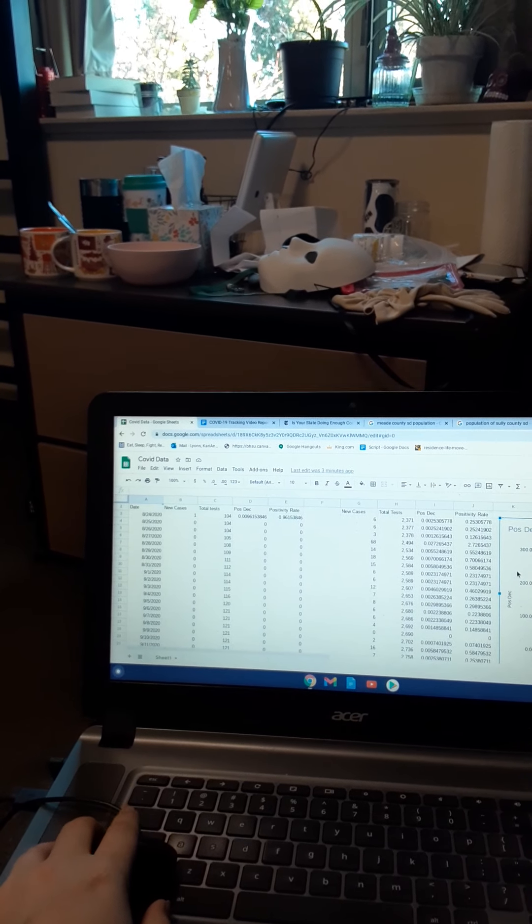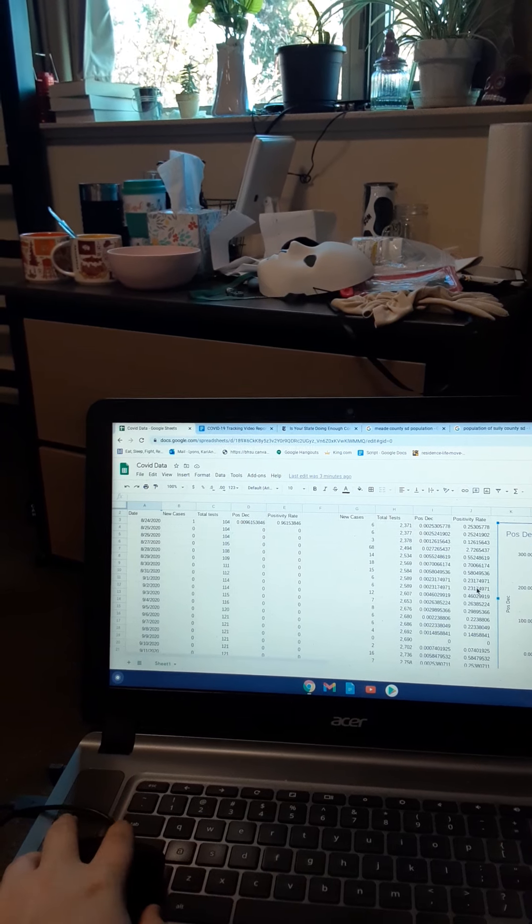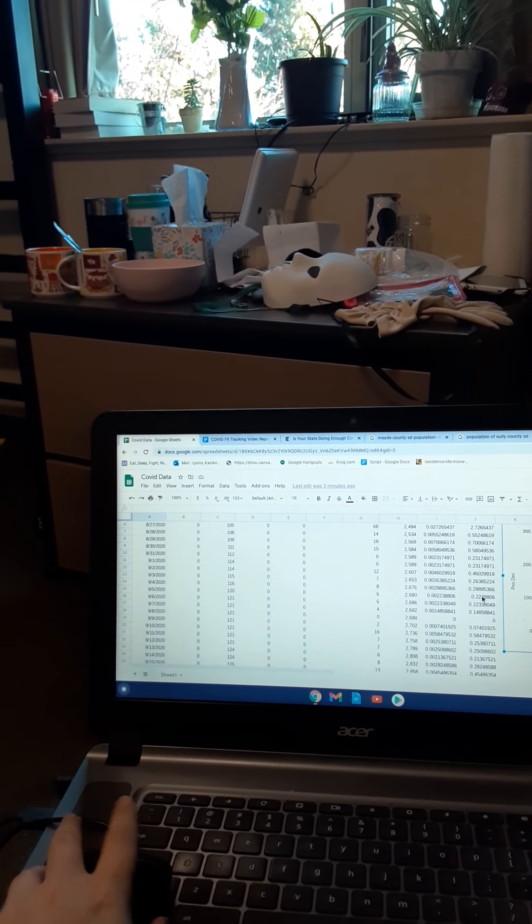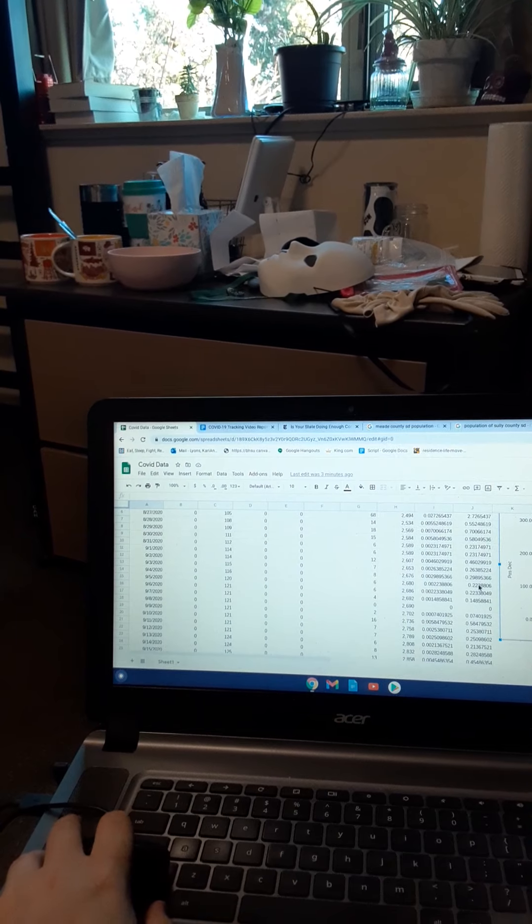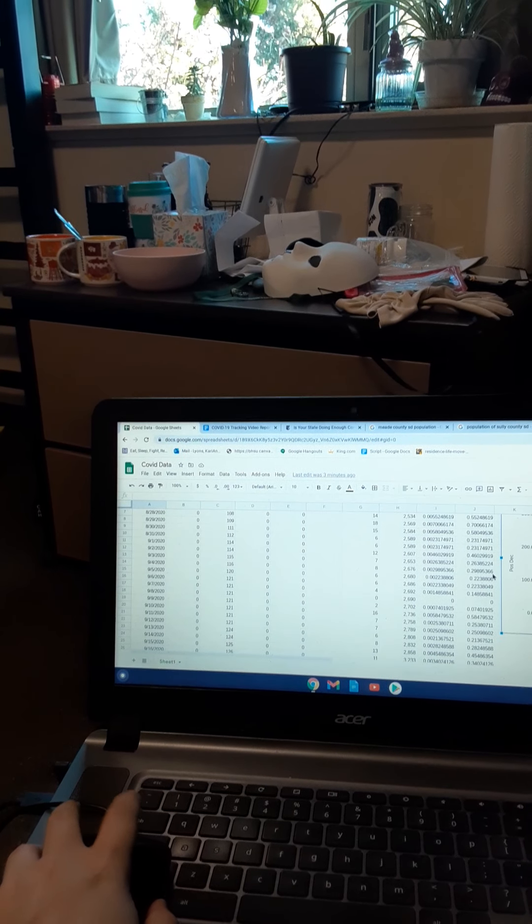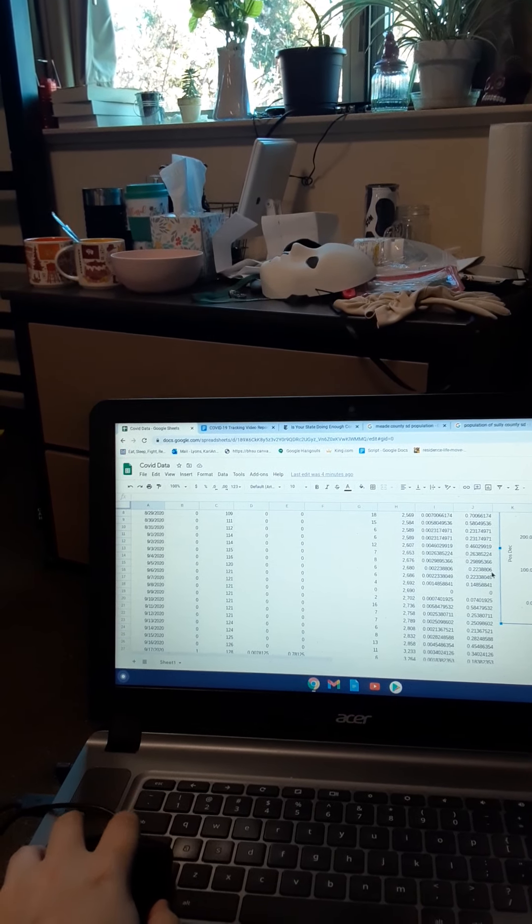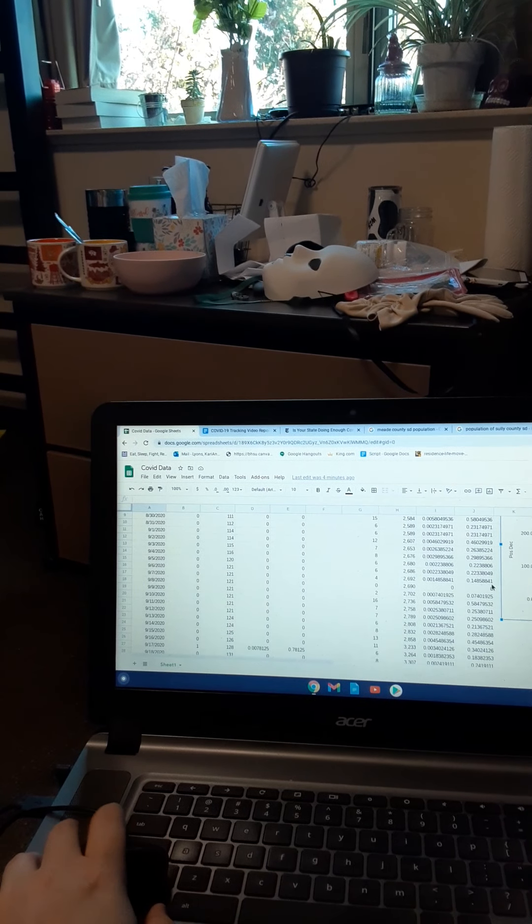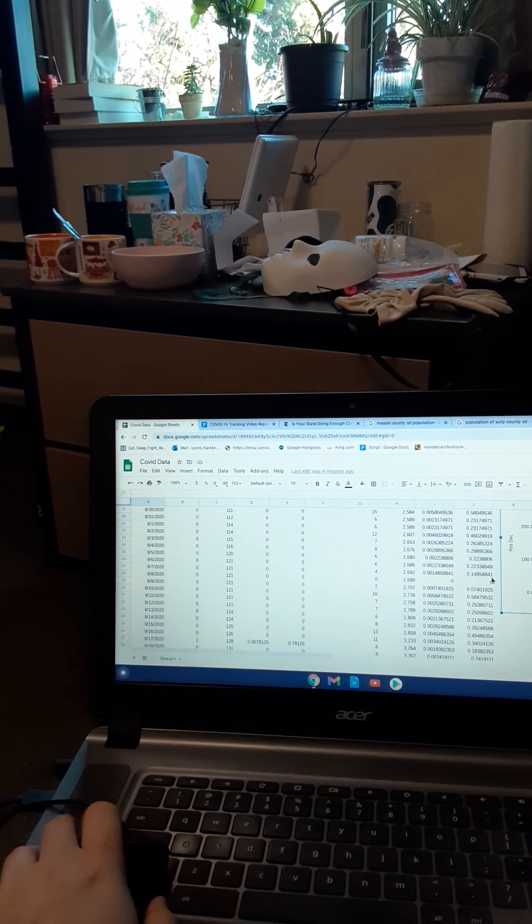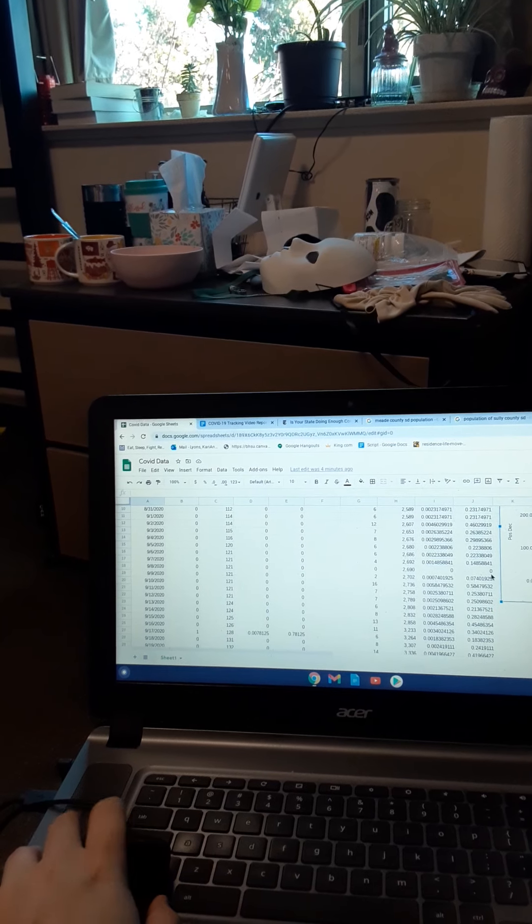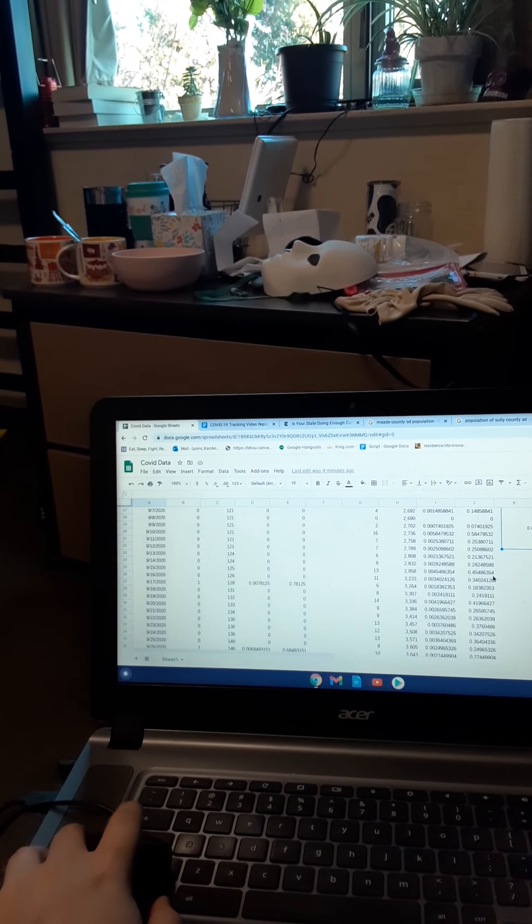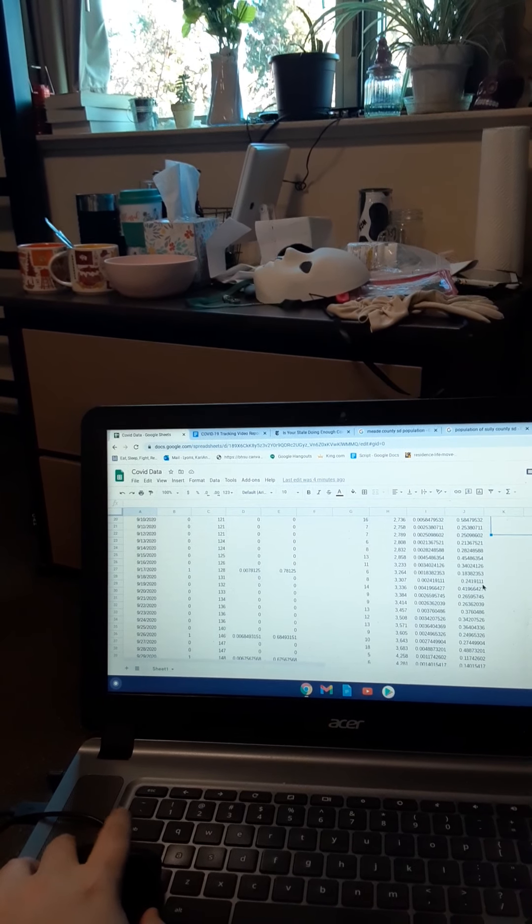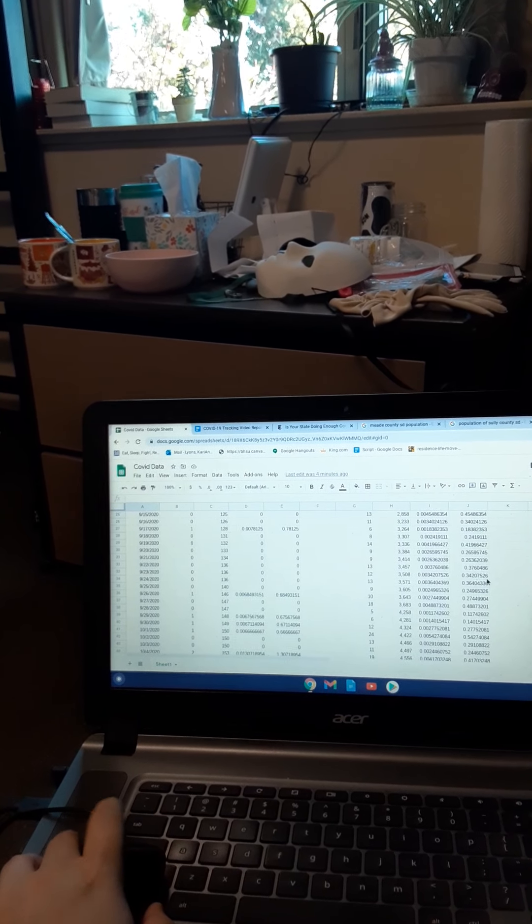And this is all of the data that I've had in my process. As you can see, most of Sully County barely had any cases, really, and Meade County had a lot of cases.